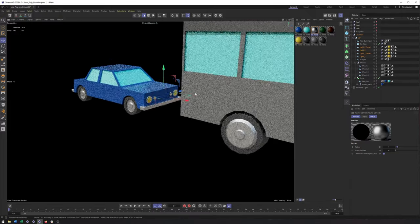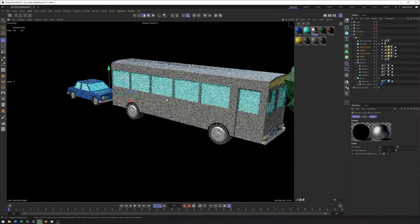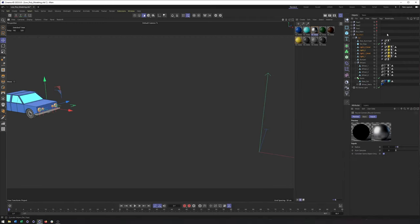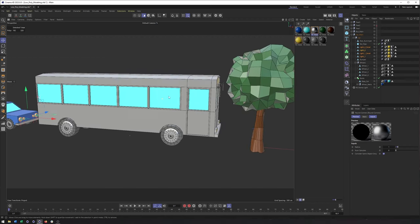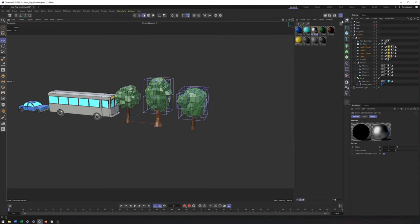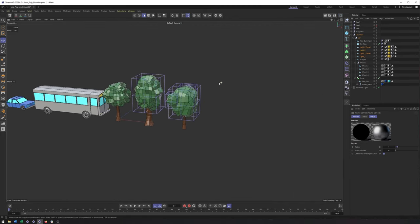Looking good. The bus — still not sold on that color. Maybe adding just a little bit more variation might help down the road, because it is so plain and boring. But for right now we'll leave it. Now to start making our scene, and the way we're going to start this is with a landscape.